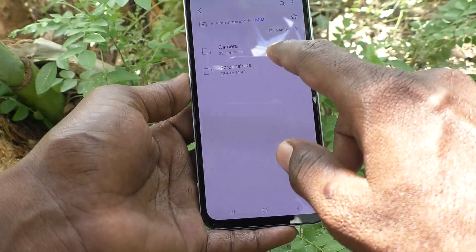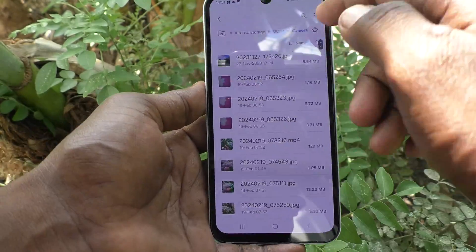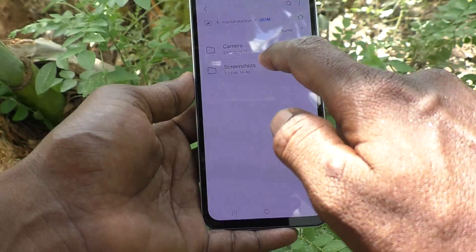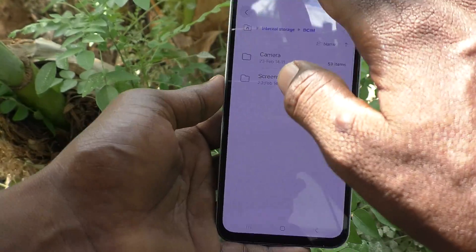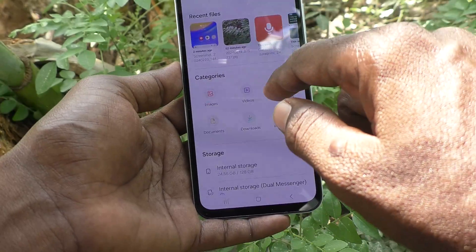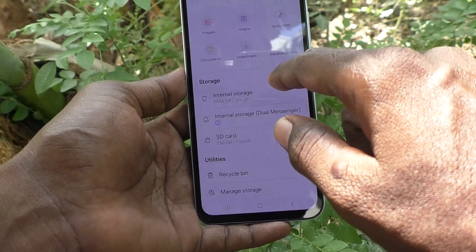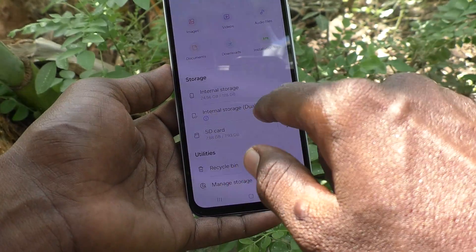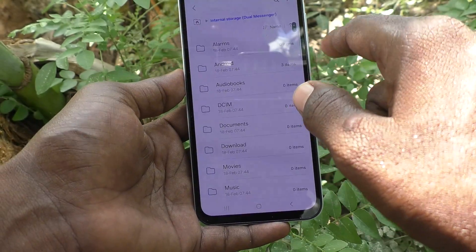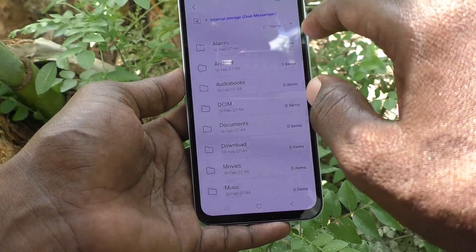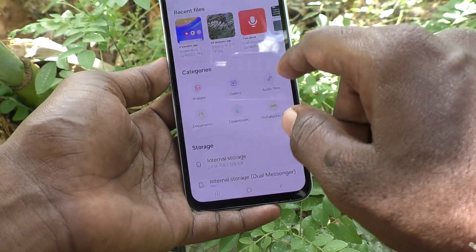You can go to a particular folder — for example, this is the Camera folder, this is the Screenshot folder. Like this, you can access files in internal storage. There is also a Dual Messenger section where a separate internal storage is created.